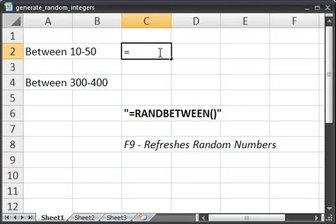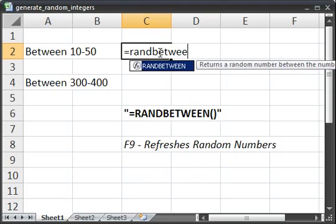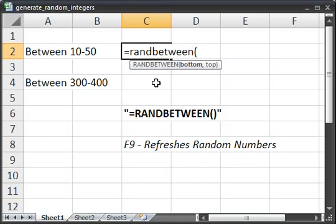Equals RANDBETWEEN, open parenthesis. Now put the bottom in which is the lowest number that can occur. So for here I want 10.